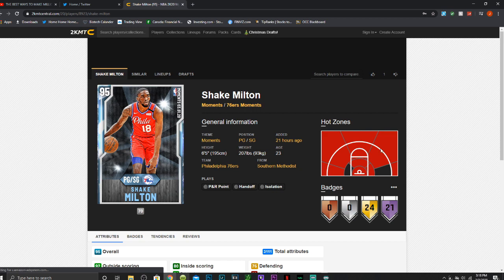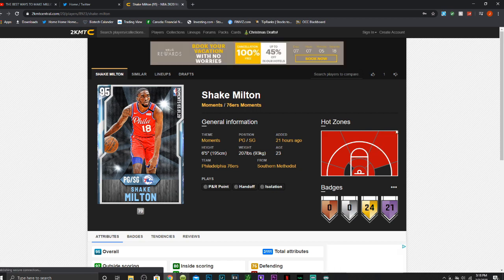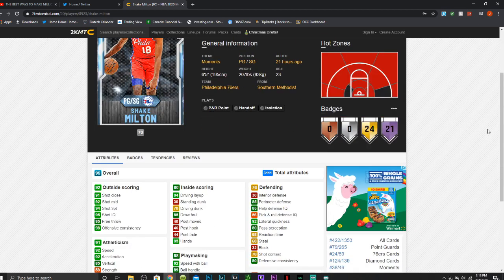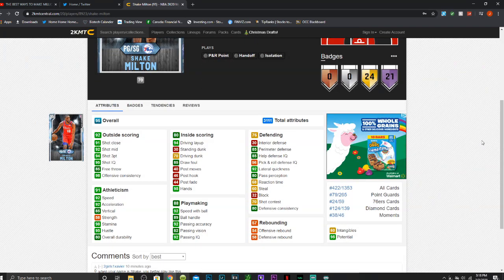Next we have Diamond Shake Milton, who I'm actually debating doing a gameplay on. Kind of excited about this card. I think it'd be fun to use. So if you guys want to see that gameplay, let me know down below.